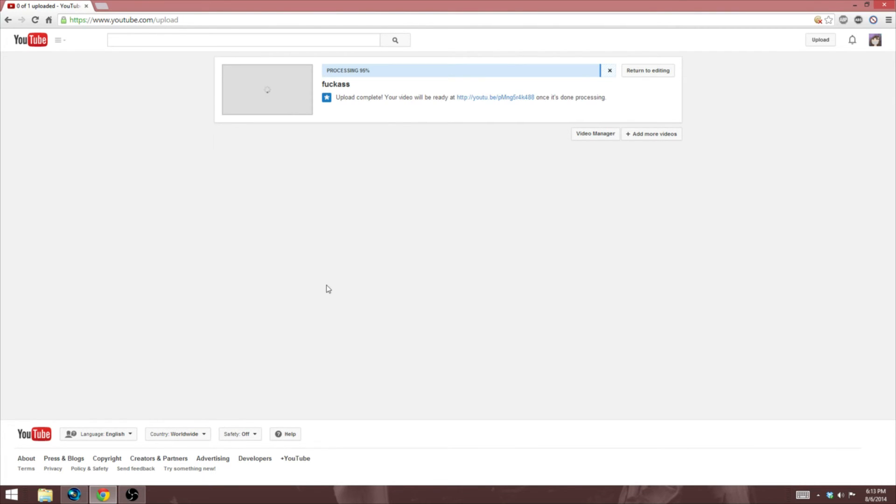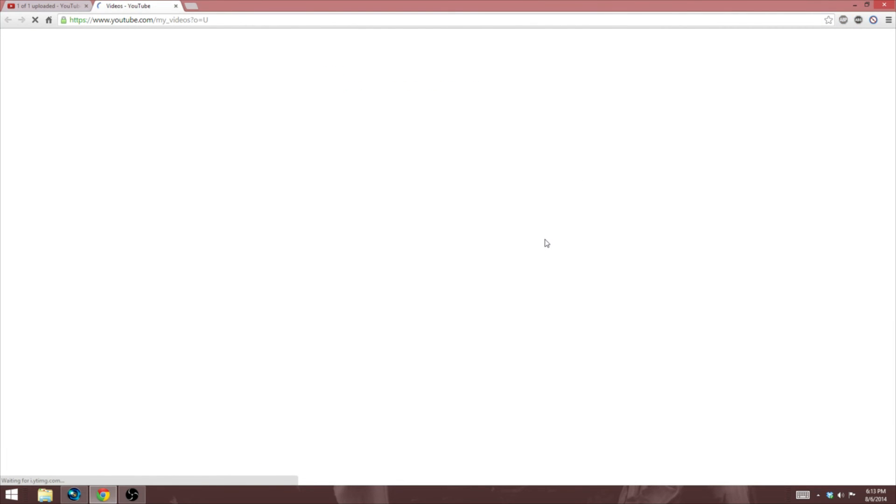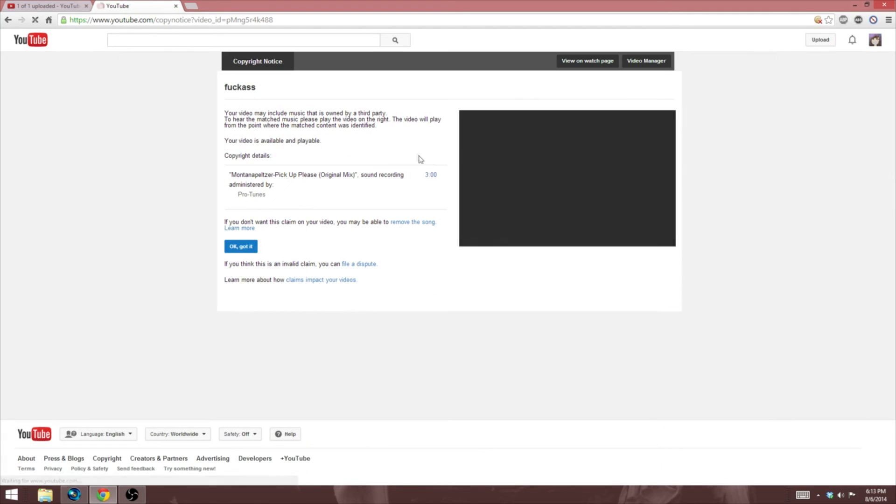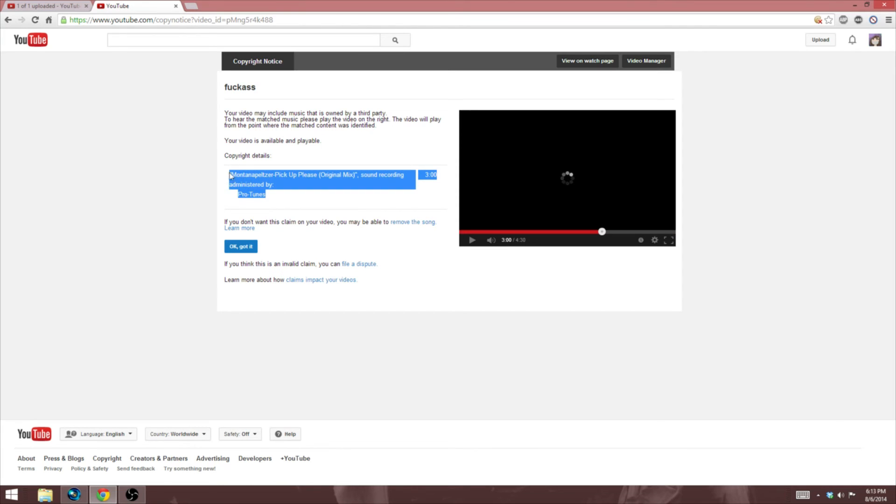So once it's done, you're going to want to go to Video Manager and from there you can check and see if there's any third party content or copyright claims. That's it. Pretty much you can see all the ones that pop up. In this case it was only one that was copyrighted.